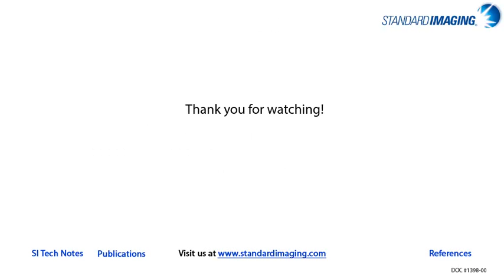Thank you for joining us in our discussions of dosimetry topics. Please refer to the links below to access information on small field measurements, as well as the instrumentation available from Standard Imaging.